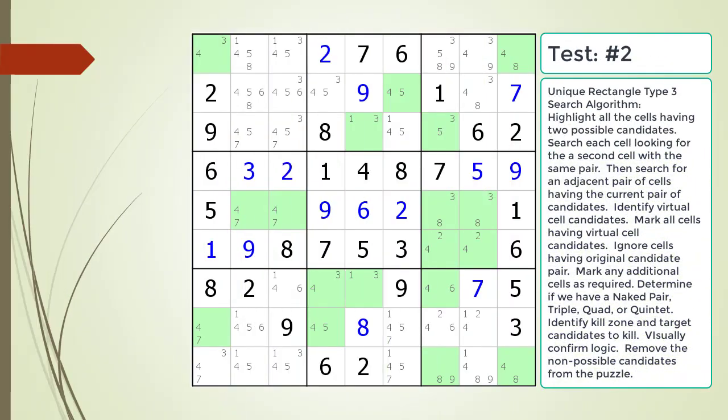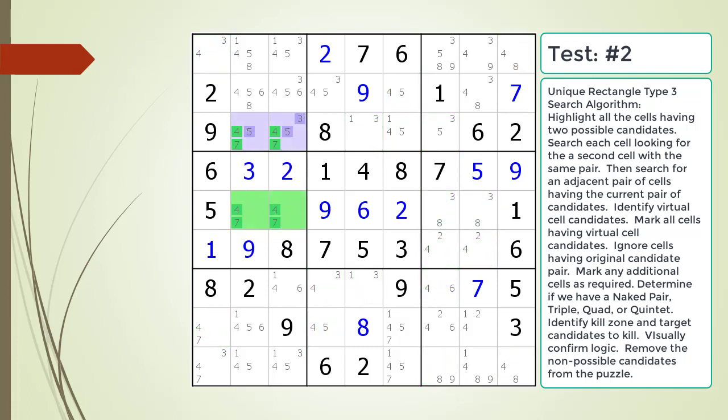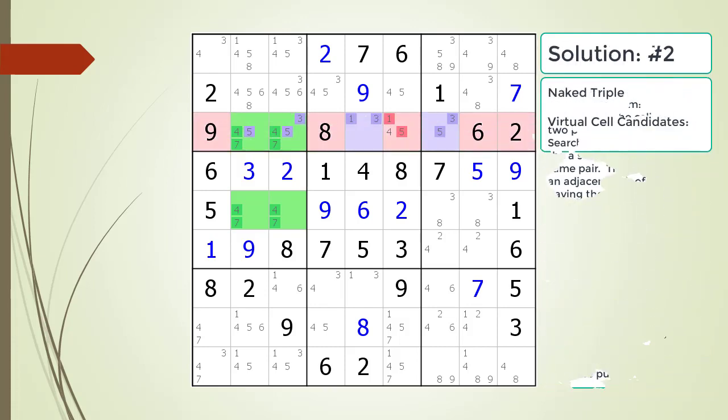Pause the video and find the Unique Rectangle Type 3 pattern in the puzzle. Next, identify the virtual cell candidates and determine if we have a naked pair, triple, quad, or quintet. Identify the kill zone and target candidates to kill. Here is the solution.